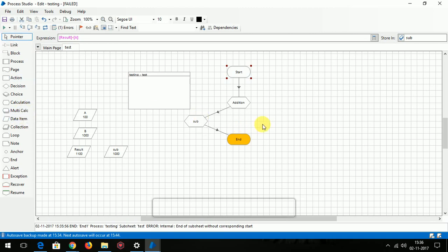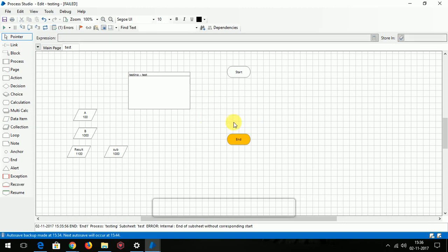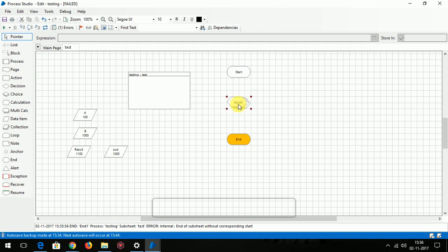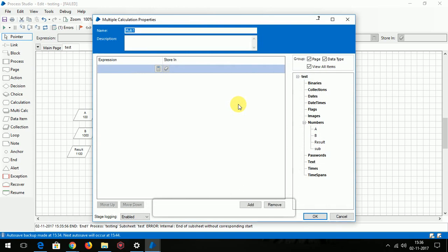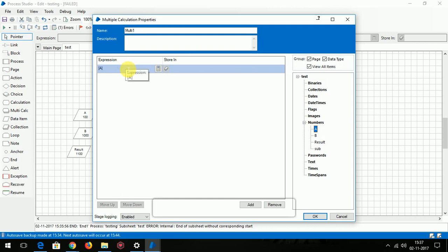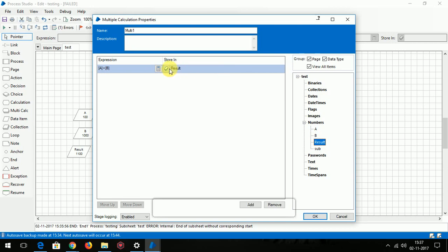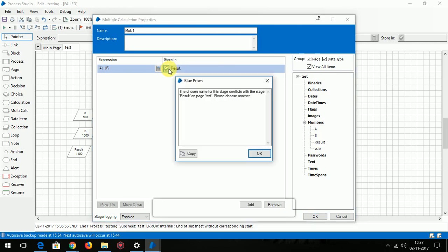I am just deleting the stages. Let's drag and drop the multi-calc. Double clicking. You want to perform the addition A plus B, store it in result.